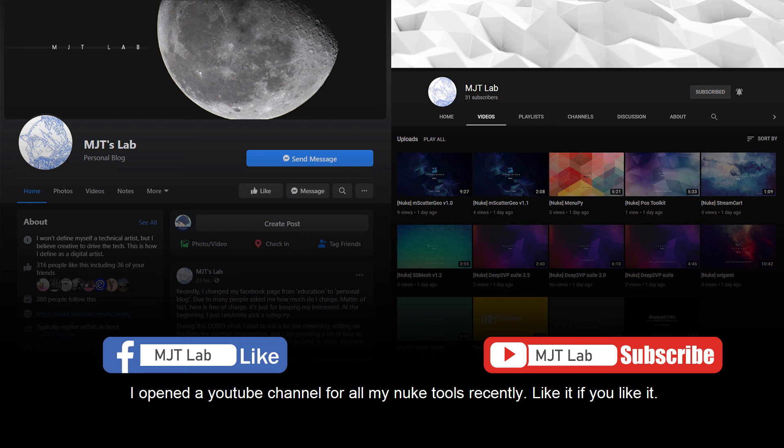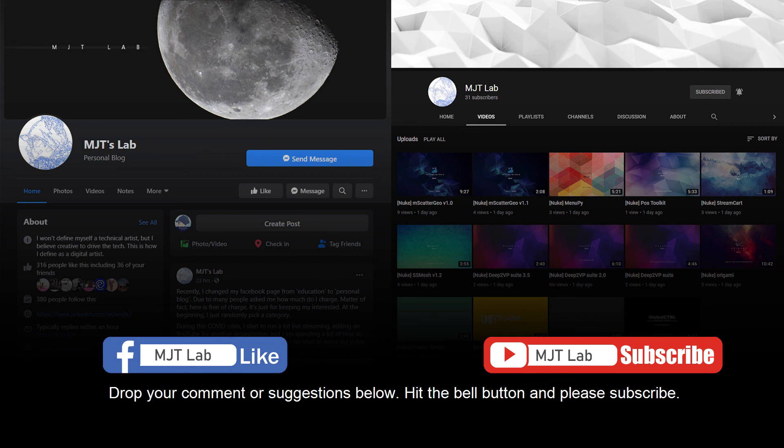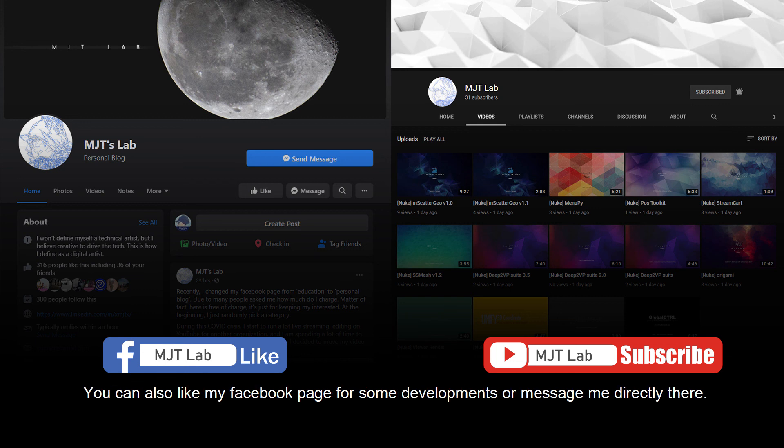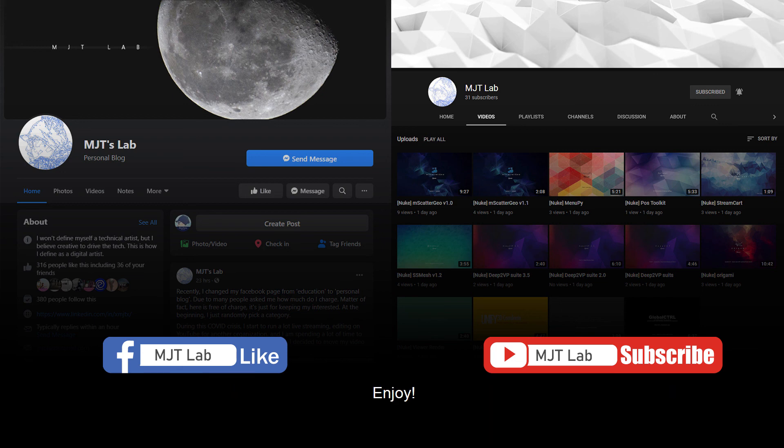I opened a YouTube channel for all my Nuke tools recently. Like it if you like it. Drop your comment or suggestions below. Hit the bell button and please subscribe. You can also like my Facebook page for some developments or message me directly there. Enjoy! Bye-bye.